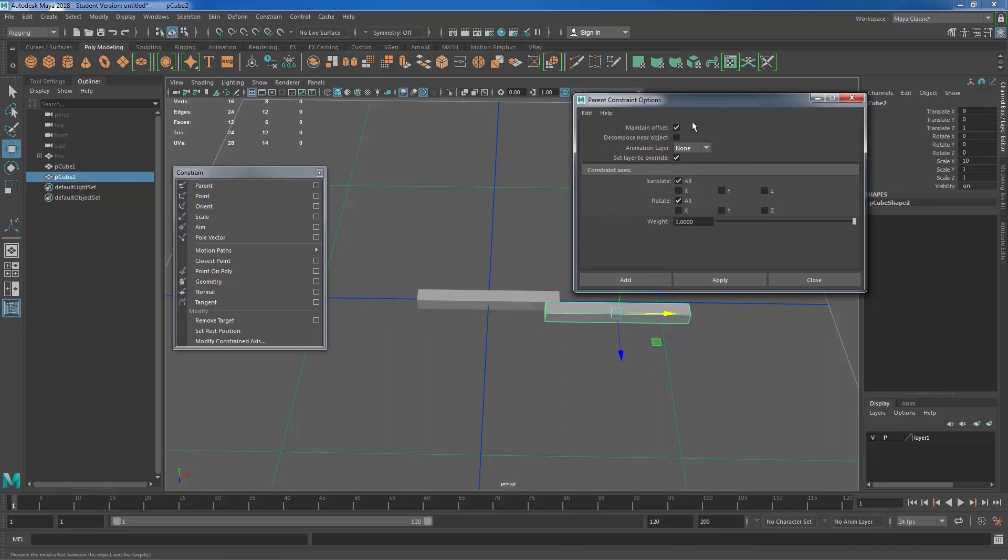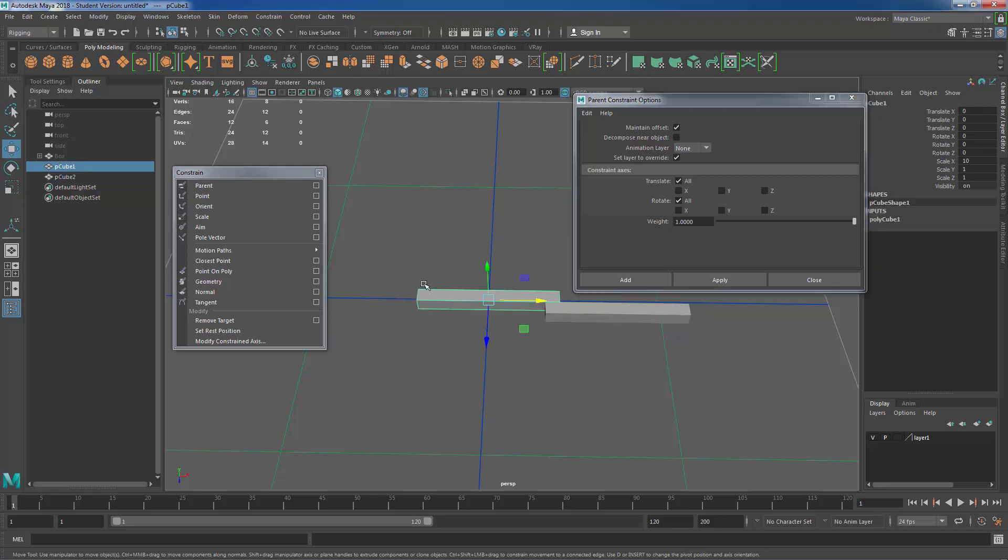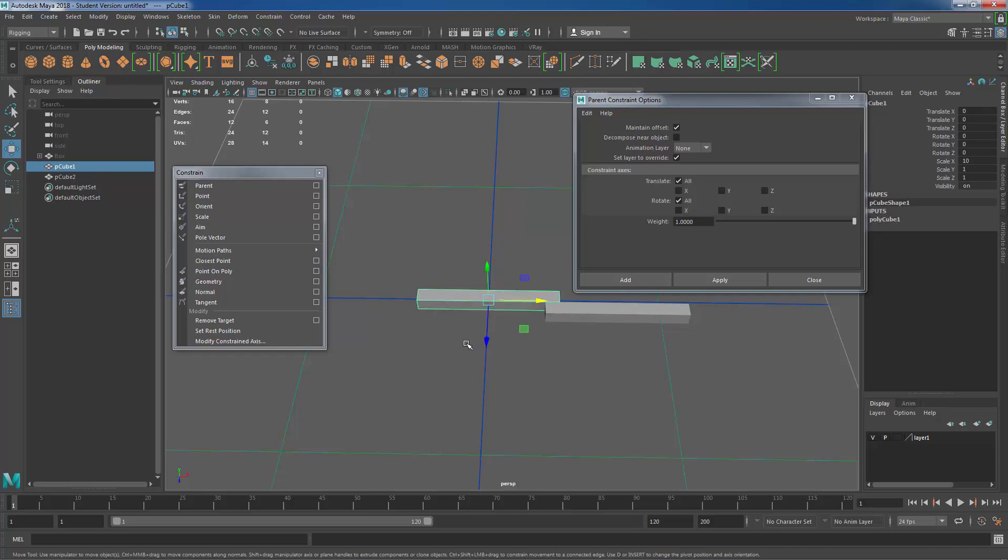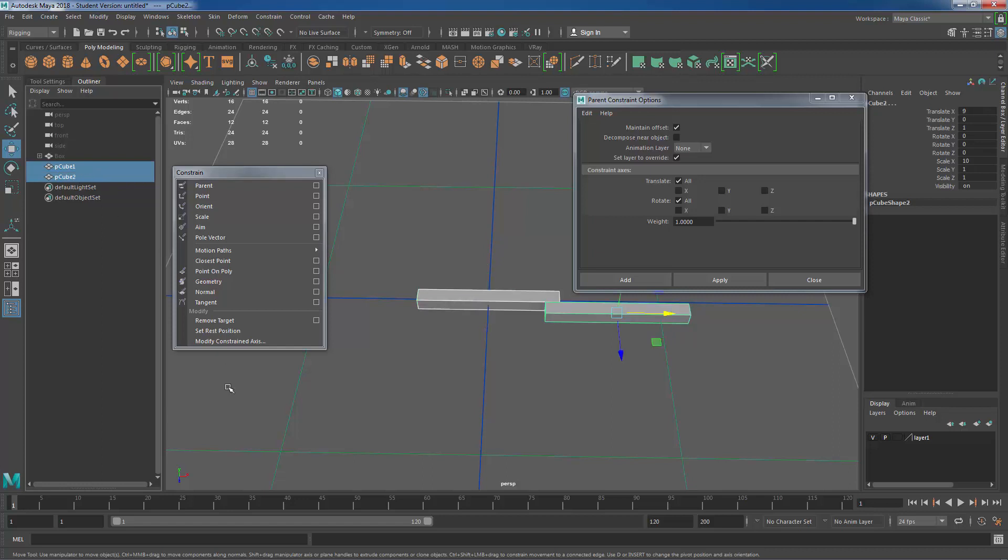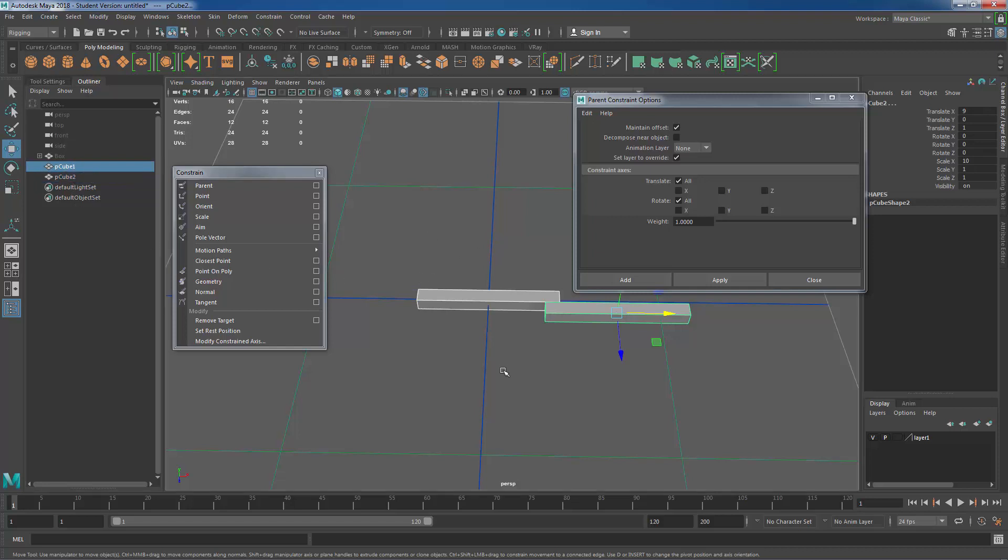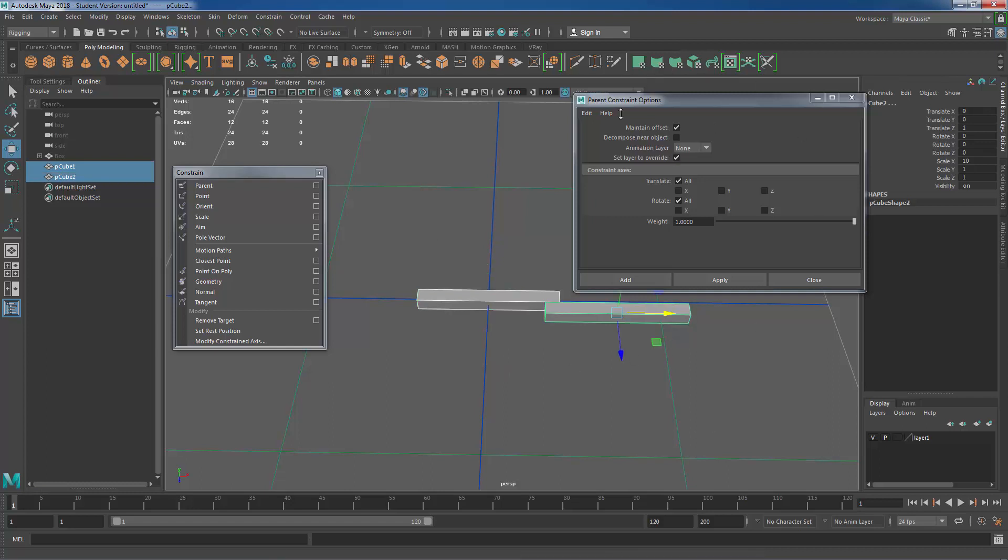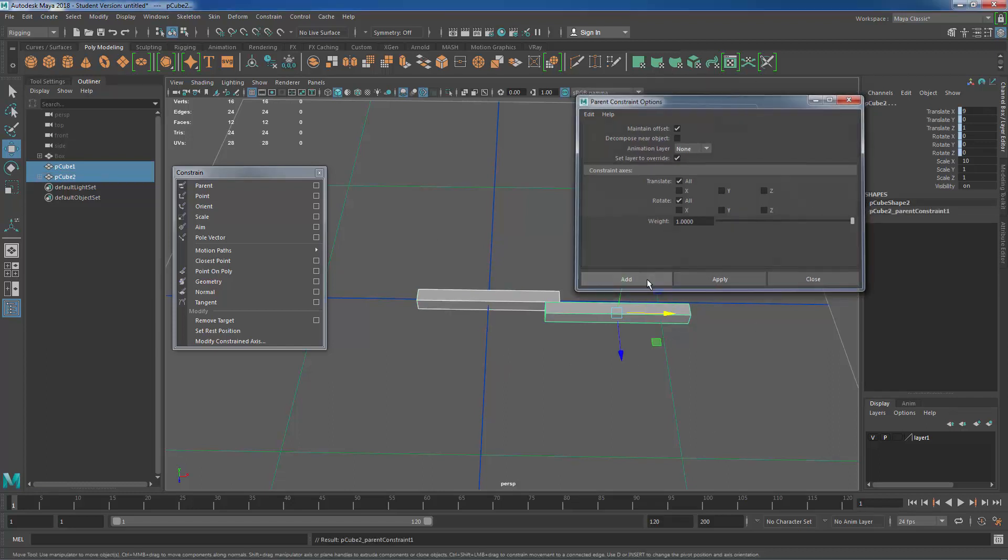The way we set these constraints up is by first selecting the object we want to have control and then selecting the child object. So if I'm in my scene view I would want to select the parent object and then hold shift to select the child. If I'm doing this in the outliner you would want to use control just in case there's any objects in between the objects you're trying to select. Shift would then grab a band of selection, so control in that case.